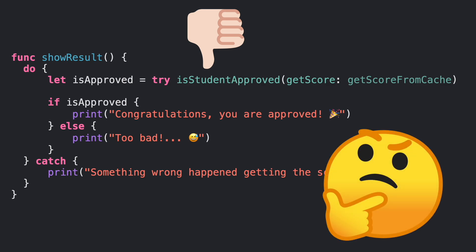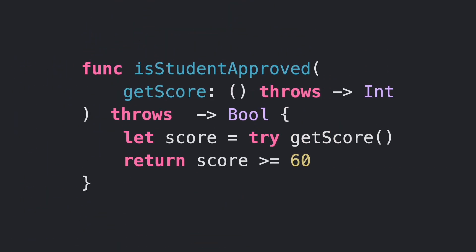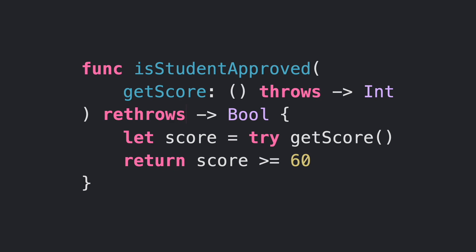Fortunately, yes, you can use rethrows. Instead of marking isStudentApproved with throws, let's use rethrows. With this little change, now your code will require try, do-catch, or throws definition only when the function parameter is actually throwing an error.